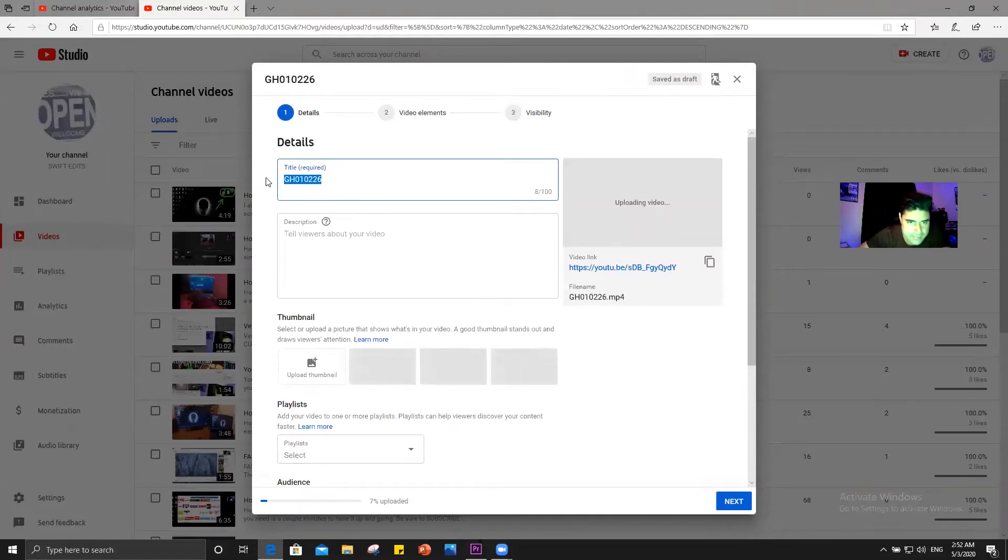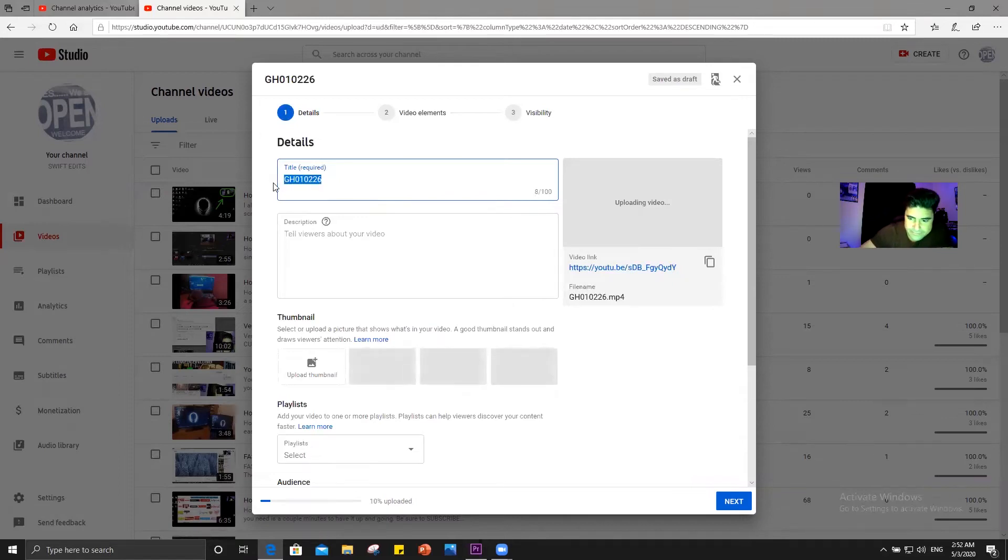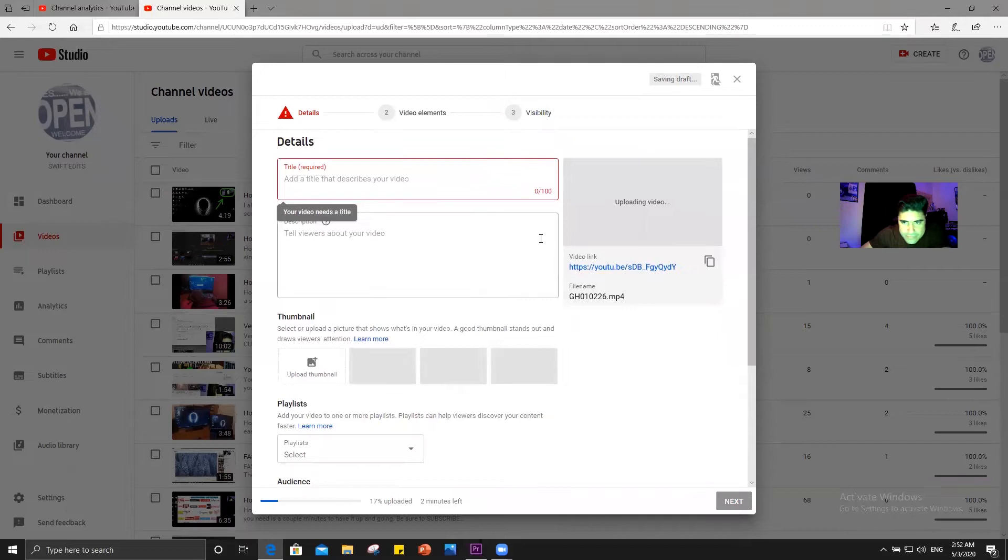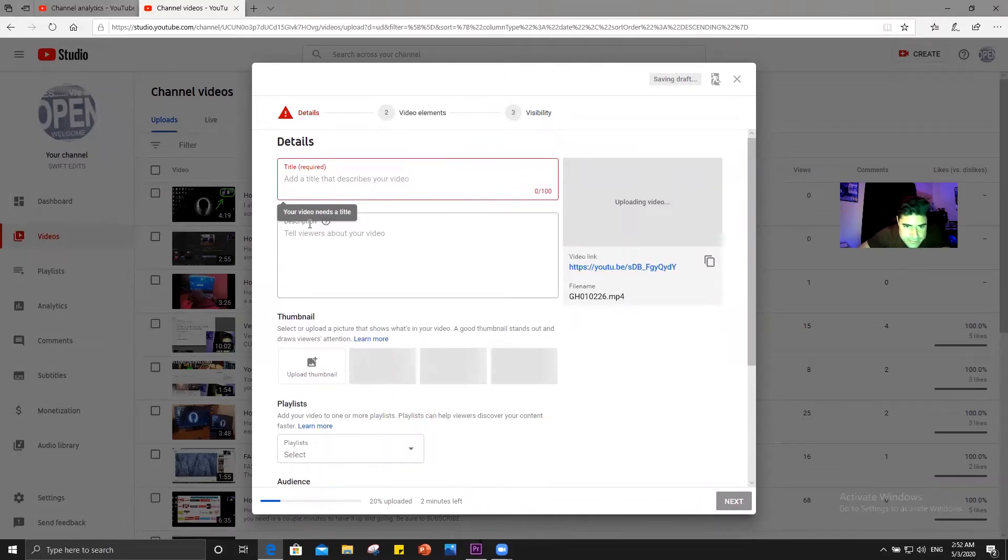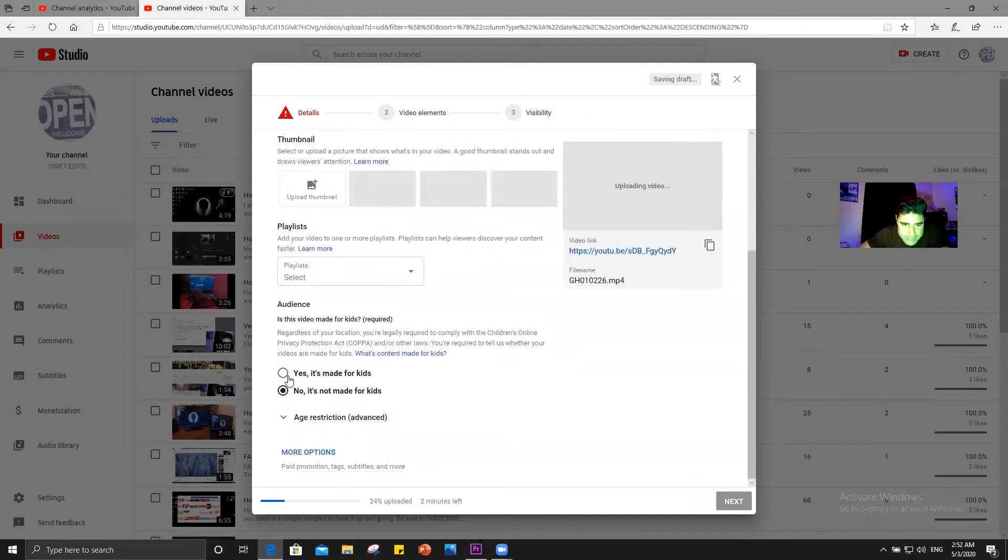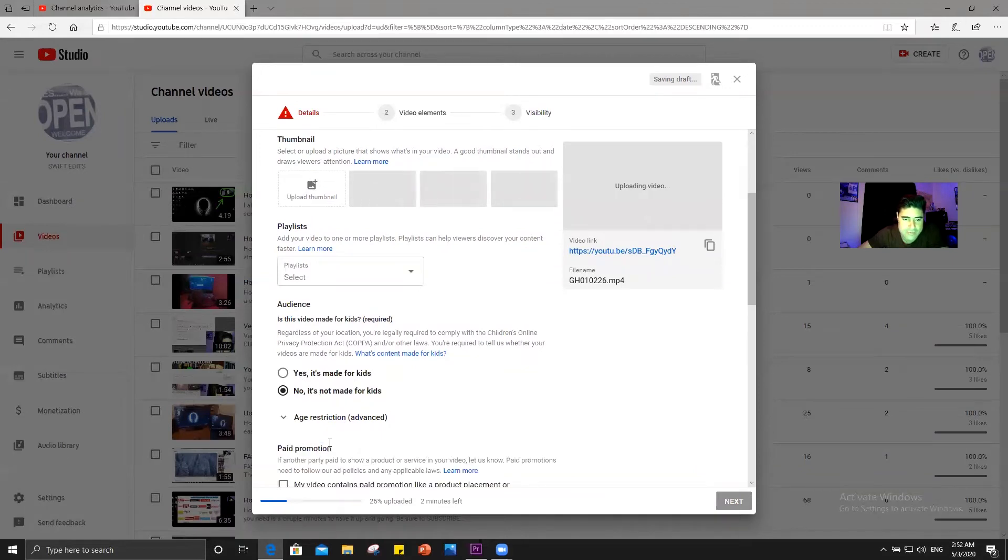So now it's uploading and this may take a minute for it to process all the way through. And right here it'll say title. So backspace that out of there and you can put whatever title you want to put right here. You have to tag and describe all this. But I'm going to go through all of this in another video where you have to put the description. You have to put a thumbnail. You have to roll down. Is this made for kids? Yes, no. More options.